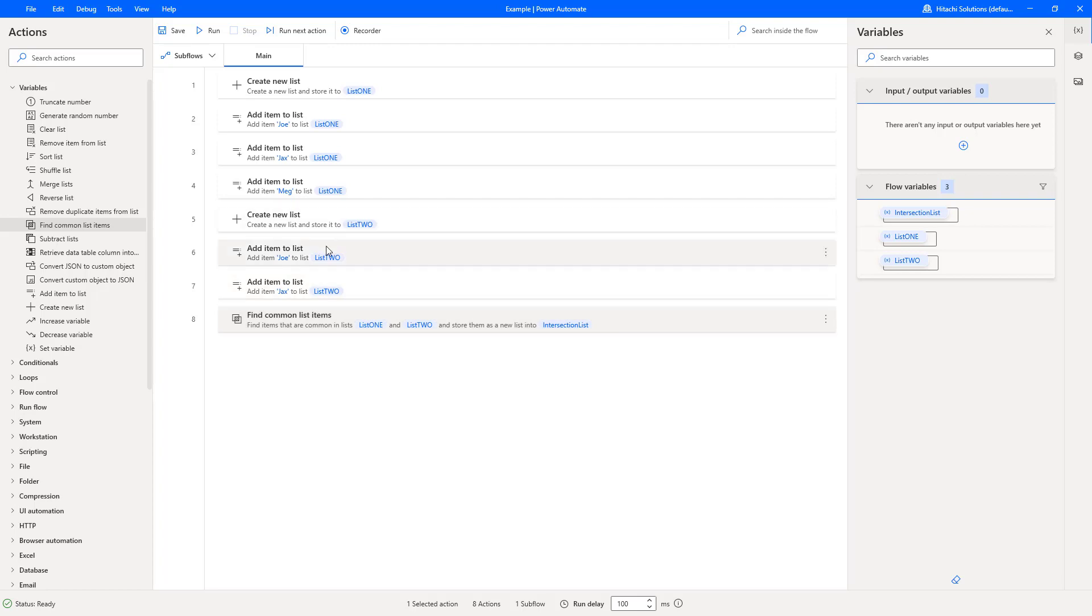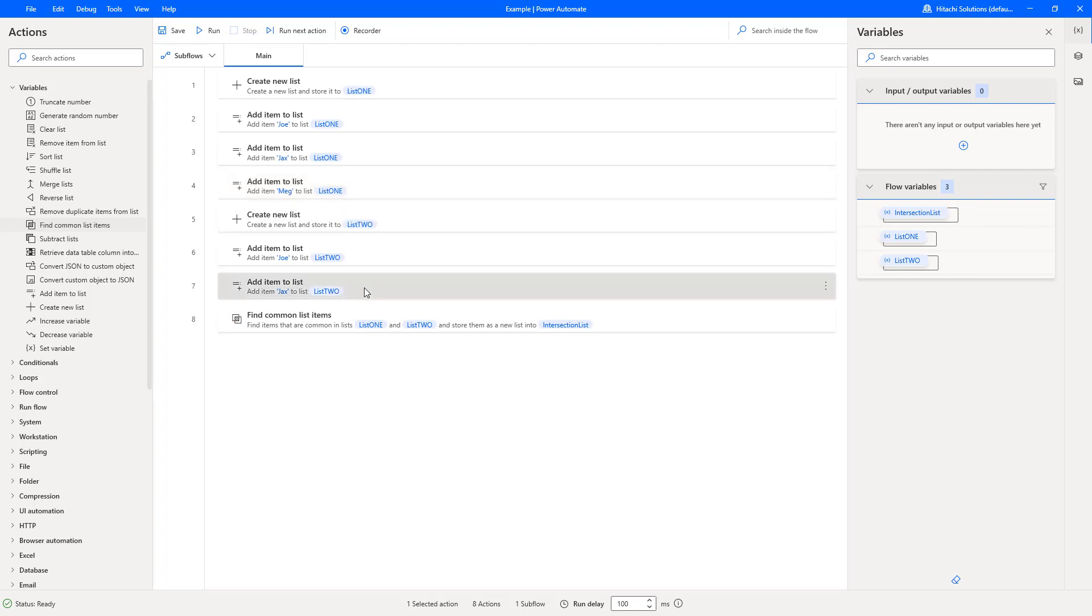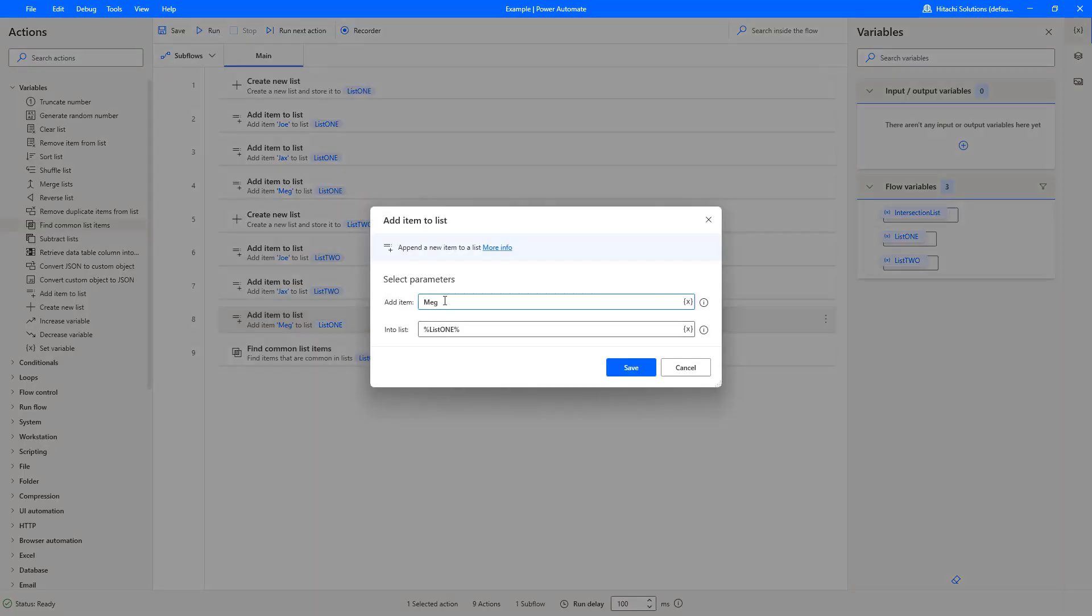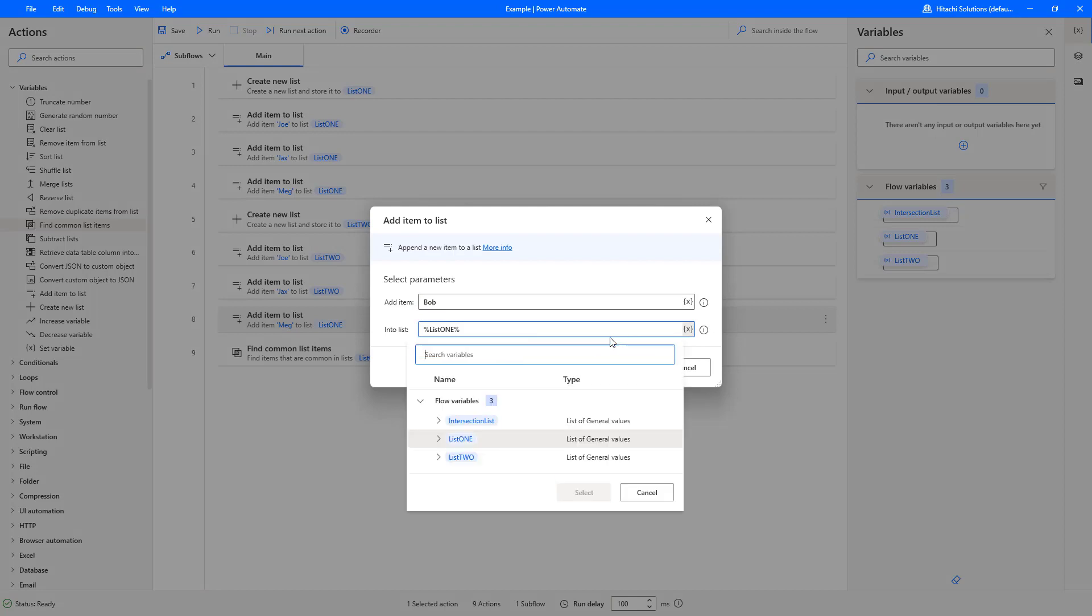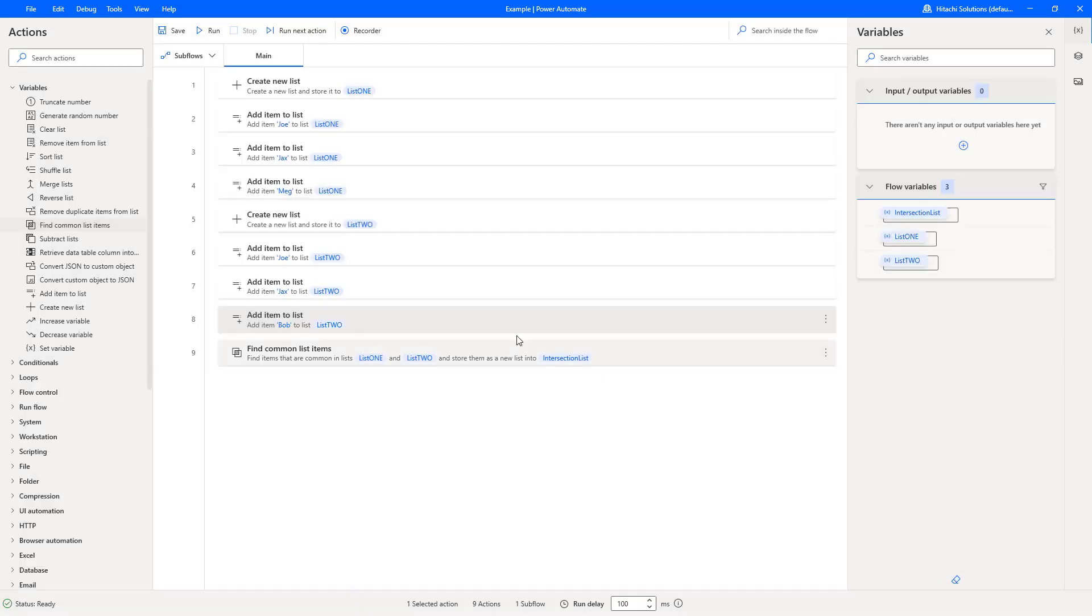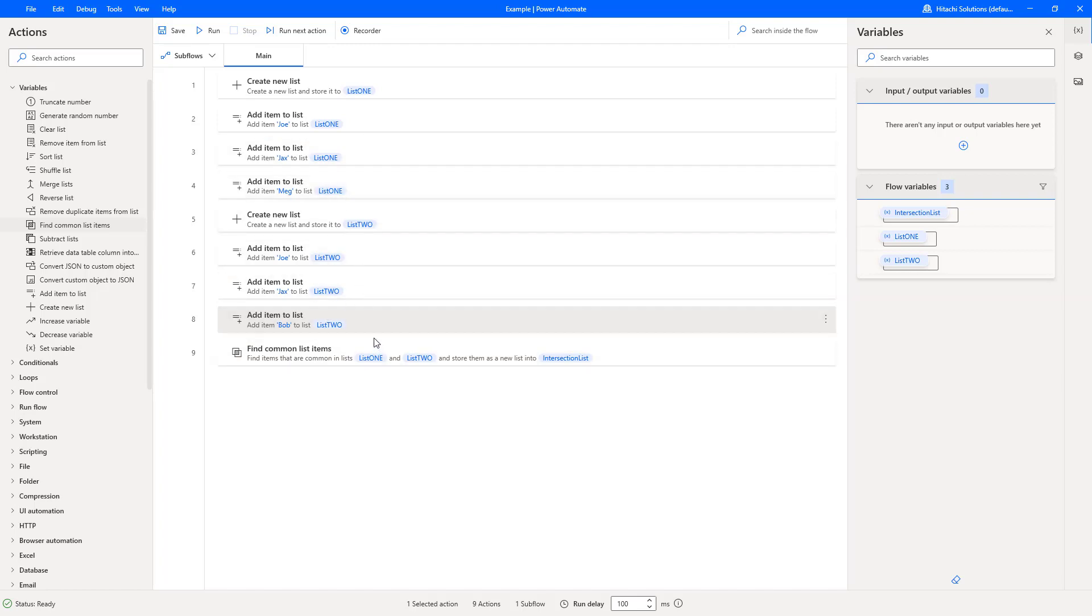So we're expecting Joe and Jax to come back and be placed in here. Now what happens if there's not common items? So there's Meg in list one, what happens if there's a different name in list two? So let's do that. Let's change Meg here to Bob and then let's say we're going into list two and remove list one. So now then we've got two anomalies - we've got Meg and we've got Bob. They are not in each other's list, so we're expecting both of these to be dropped and we only have an intersection list of Joe and Jax because they appear in both lists. So let's just run this through.